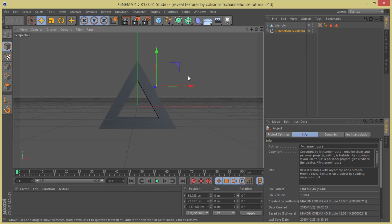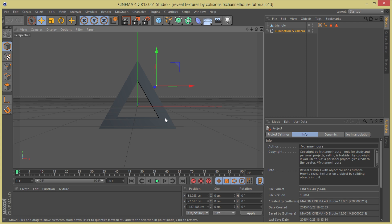Hey, hey everyone, FX Channel House is back and today I bring you guys a very cool tutorial for Cinema 4D and X Particles. I'm going to show you how to reveal textures with object collisions. So I think it's a really cool tutorial and a cool tip that you guys should follow up here at FX Channel House. So let's make this happen.